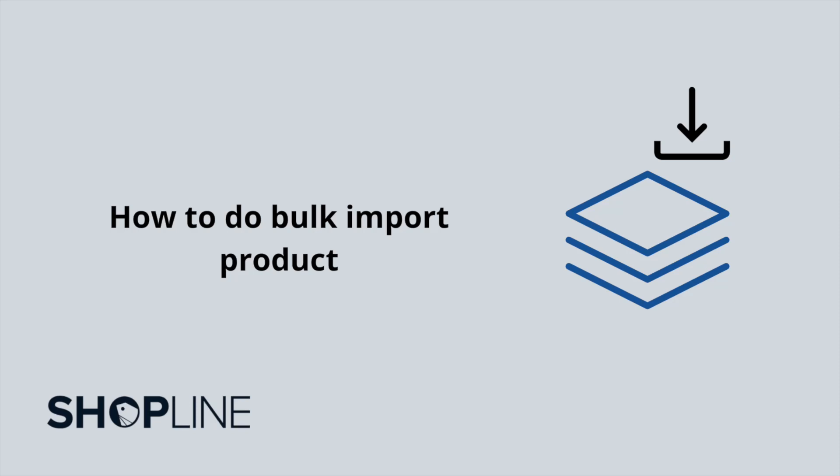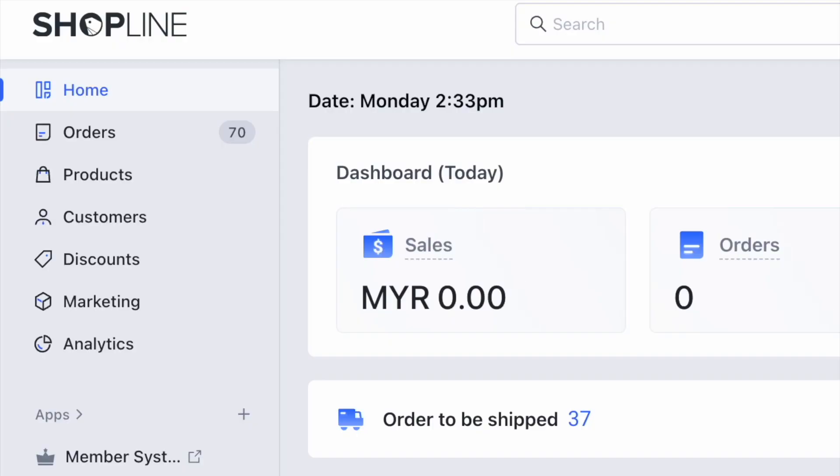Hi everyone! In this video tutorial, you will learn how to bulk import products into your store by using the template provided by ShopLine.